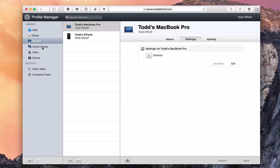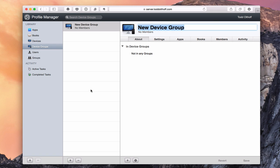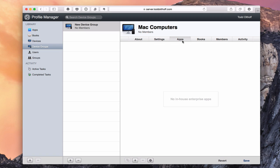Let's talk about device groups. When I go to device groups for the first time, I don't have any. I can add a device group — I'll call this one 'Mac Computers.' I can manage it similarly to individual devices: there are settings, apps I can add if I have enterprise apps, books if I have enterprise books, and a members list showing who's in the group.